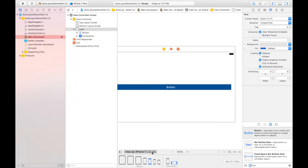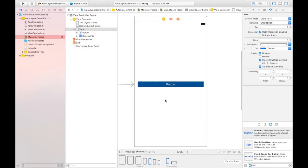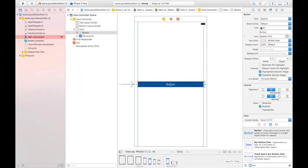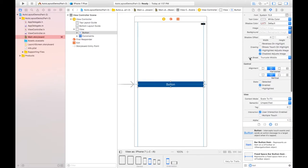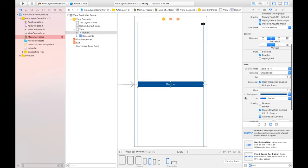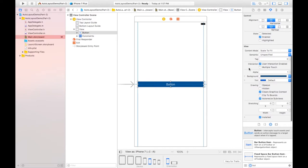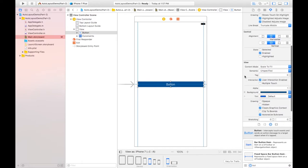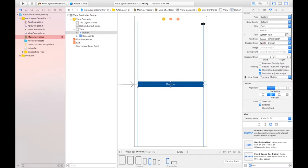Come back to portrait orientation. I'm going to show you some customization where we can change the properties for a particular button or any UI element. Selecting this button, in the attribute inspector you can see there is a plus button. This plus button means you can change the property by using size classes.